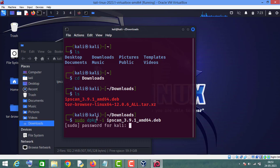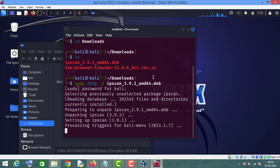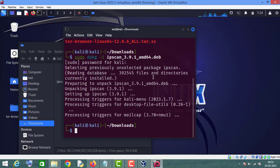Enter your Kali Linux machine password and press Enter. As you can see, Angry IP Scanner has now been installed on your Kali Linux machine.